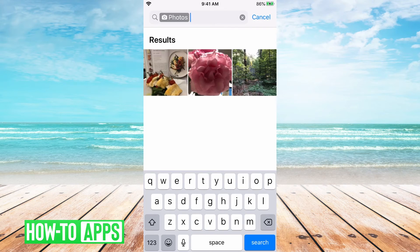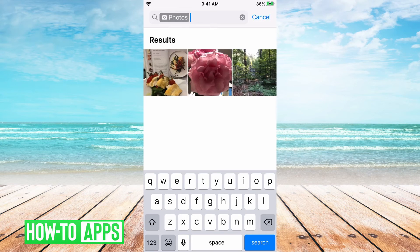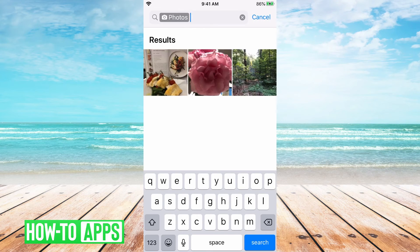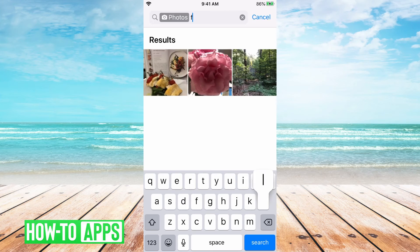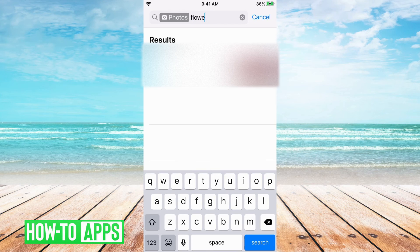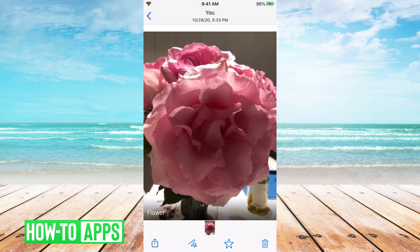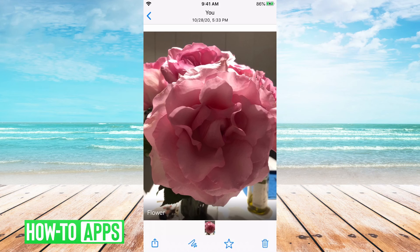So then you can go up next to where it says photos and you can start typing a keyword that'll narrow down your photos. So I'm gonna type flower and you'll see it brings up the one picture I have of a flower.